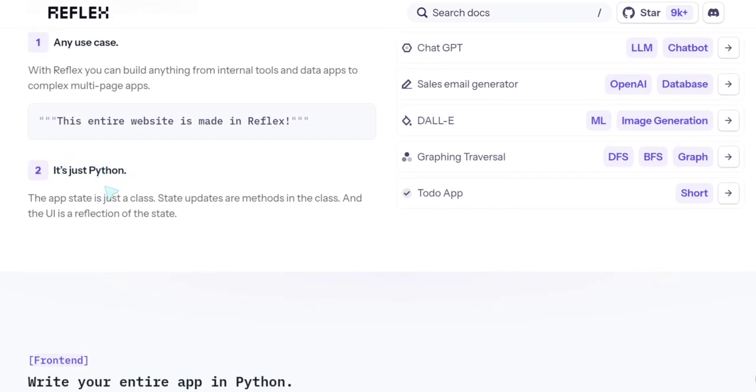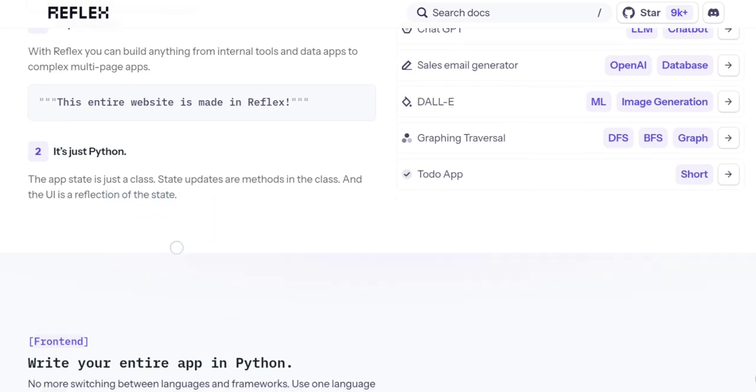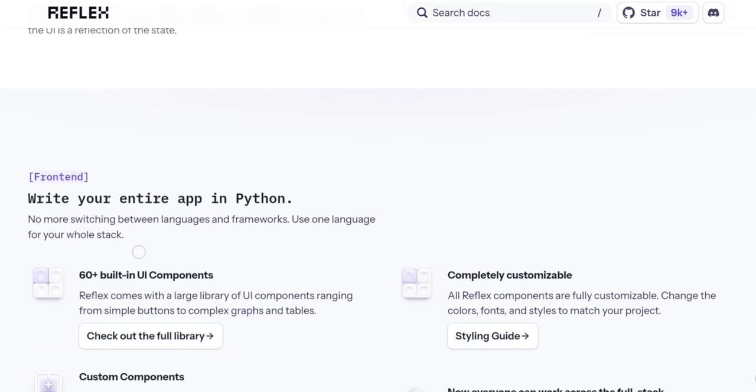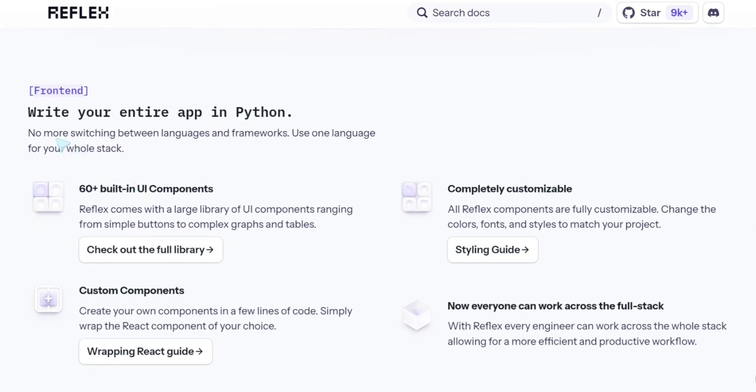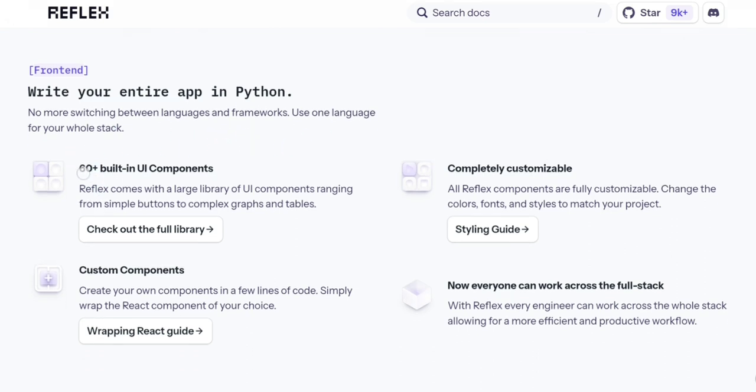It's just Python. I really like it. So you write everything in Python. Write your entire app in Python. No more switching between languages and frameworks. Use one language for your whole stack. Perfect.